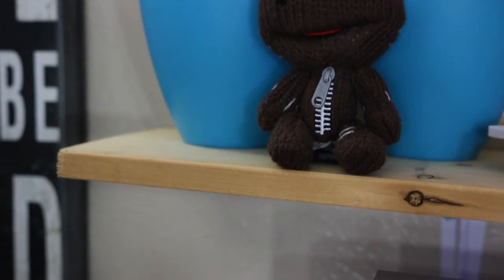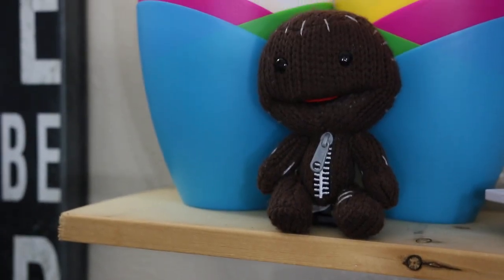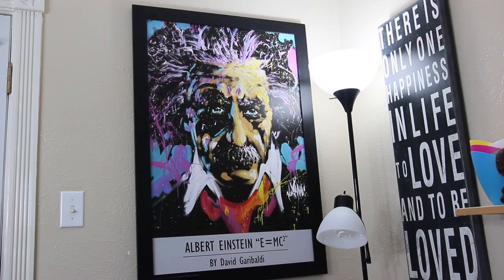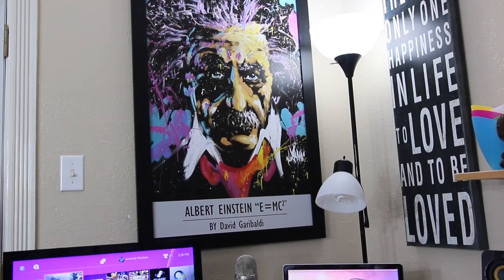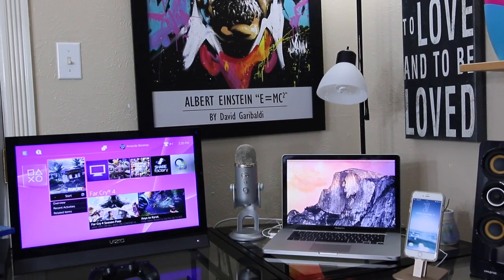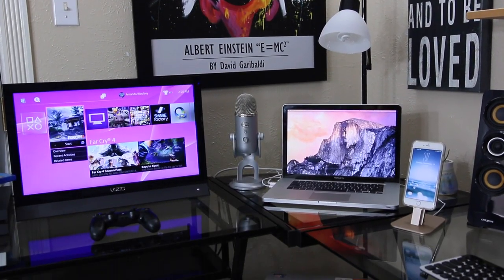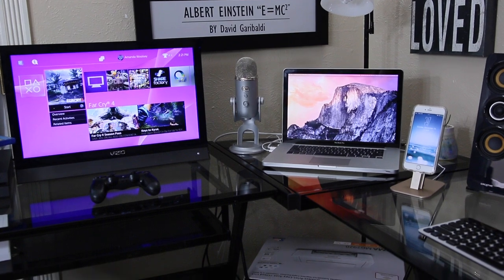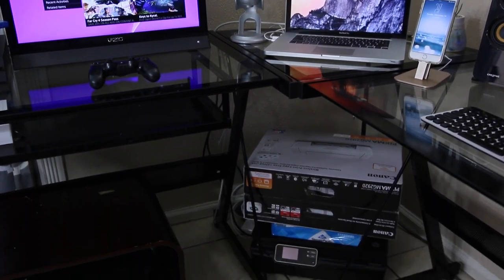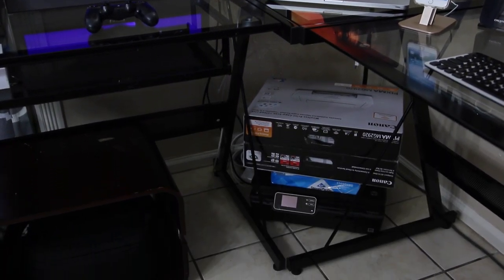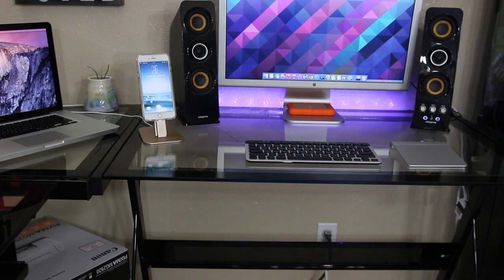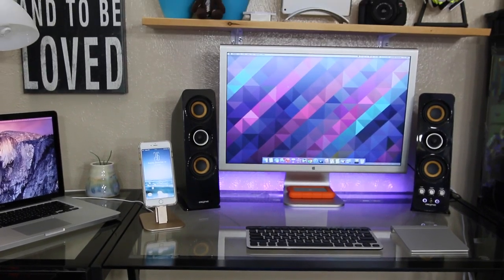Just beside that I have my Sackboy - he's from Little Big Planet. And just below my desk I do have a printer with some paper on top of it and a new printer that I haven't even opened yet.